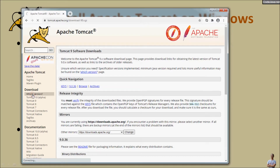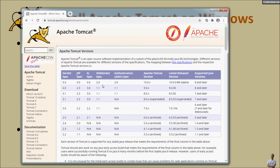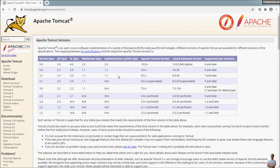Click 'Which version' here and you can see the version of Java technologies supported by each version of Tomcat. For example, Tomcat version 9.0.x supports Servlet 4.0, JSP 2.3, EL 3.0, WebSocket version 1.1, and Authentication Spec 1.1.